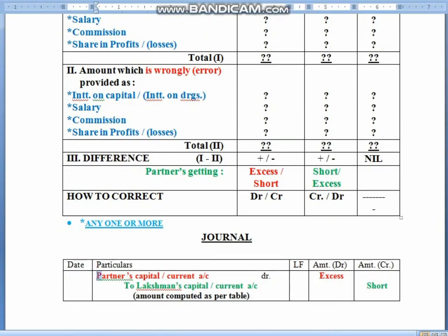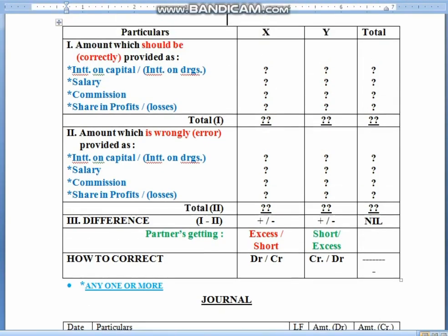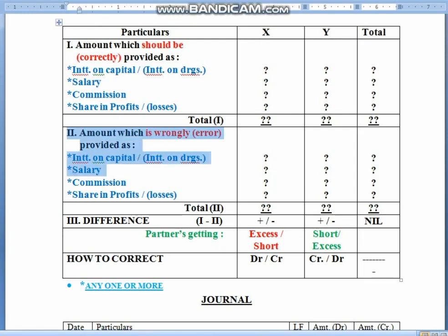This is the set of journal entries which you will do: the partner who has got excess, you will debit it, and you will credit the other. This analysis will be drawn in every question. The correct values you need to give first, then the wrong thing you have to write. You can also interchange the same — the wrong thing first and correct after that. There is no hard and fast rule; it could be in any order. Then children, the difference will give you the adjustment amount.